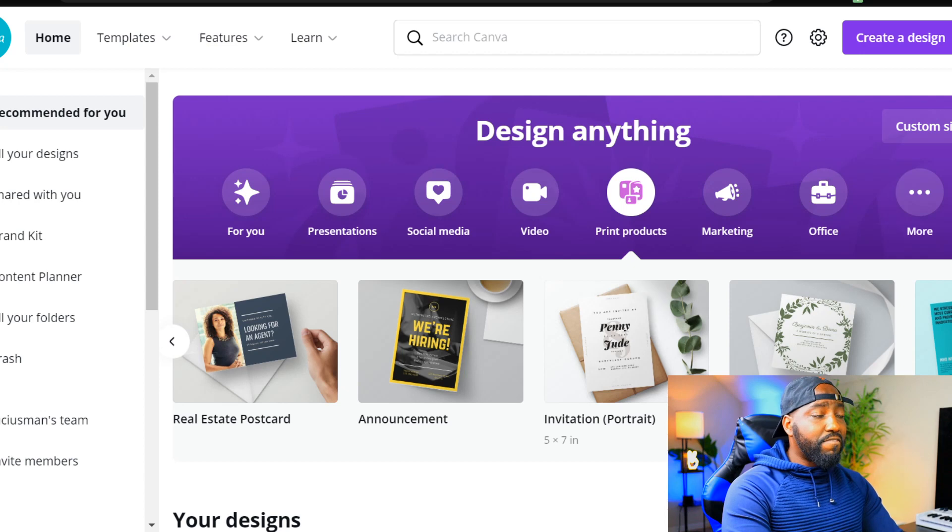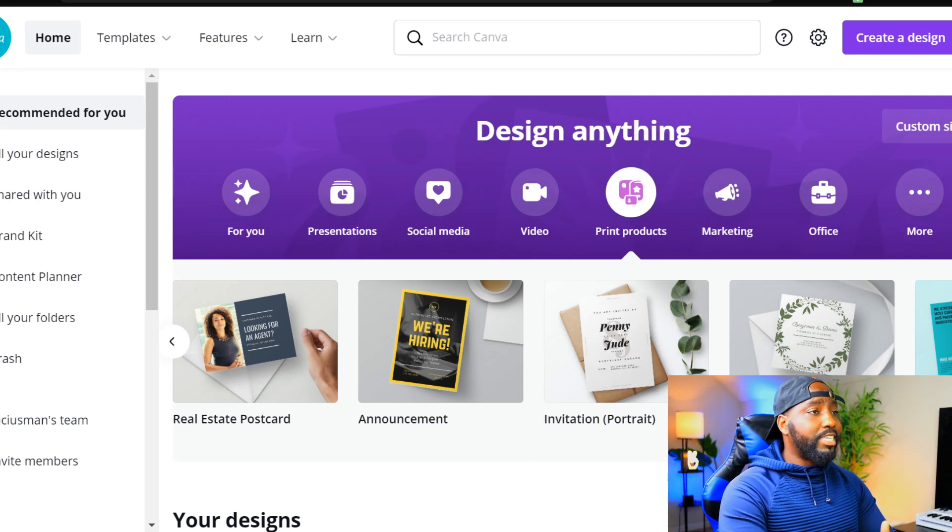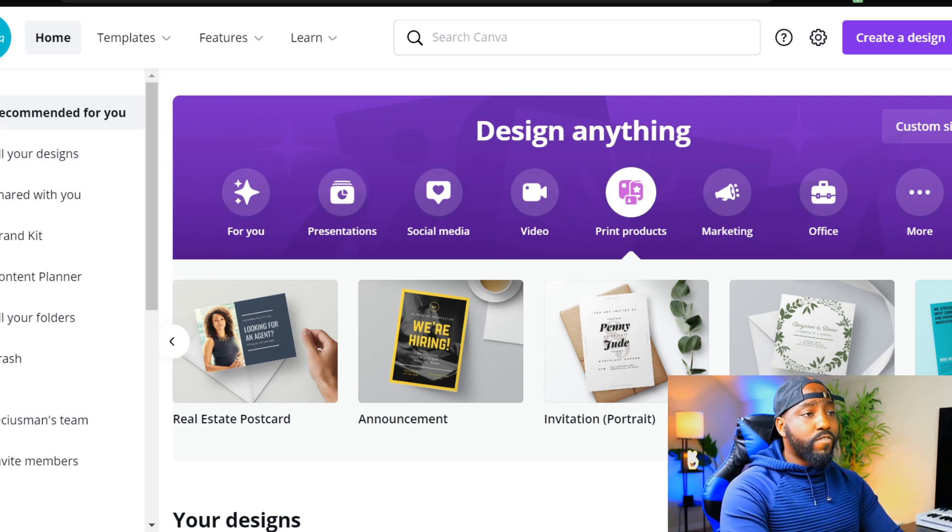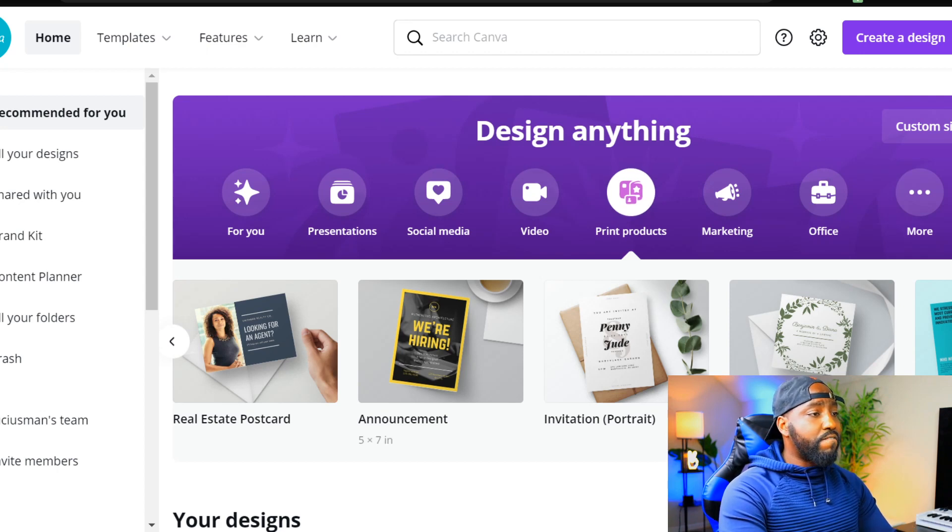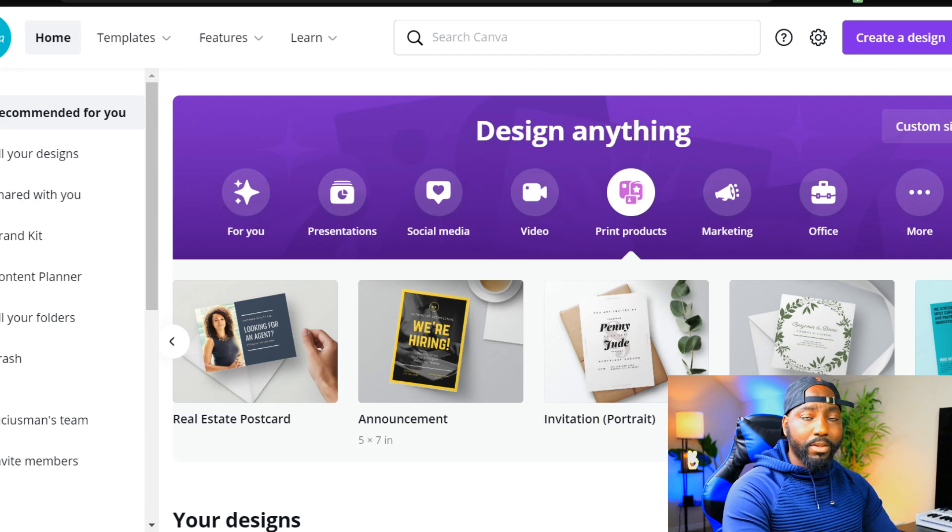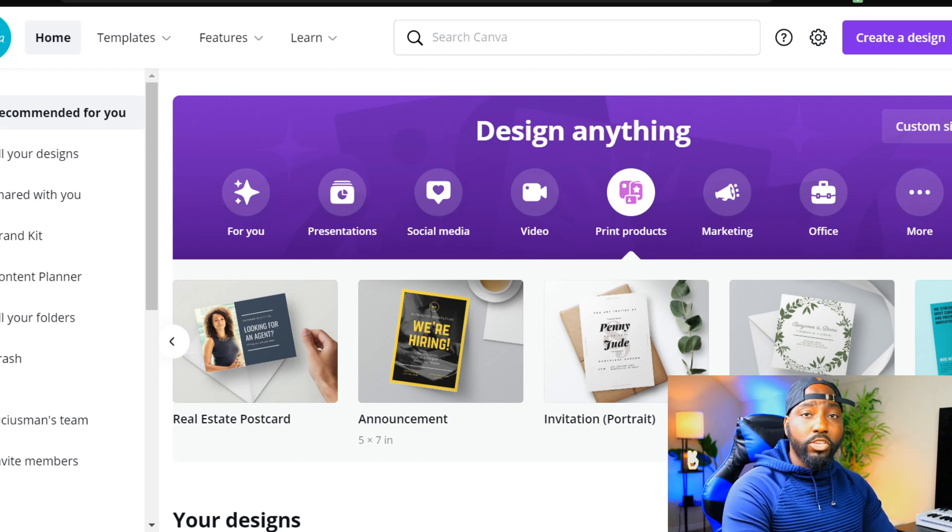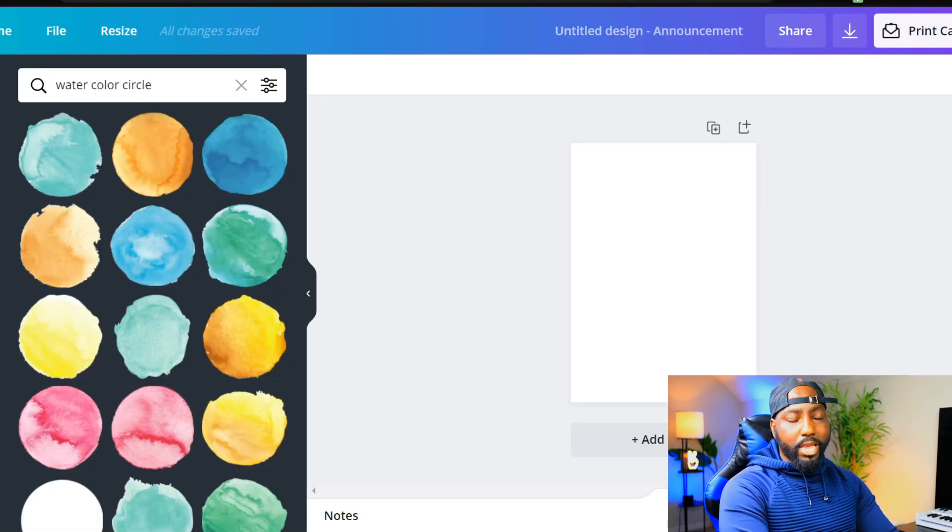The print size that we're going to work with today is a five by seven. The easy way to find that is by going to the design anything tab on Canva, find the print product section, and find anything that's labeled with a five by seven inch template size. Today we're going to use this one.